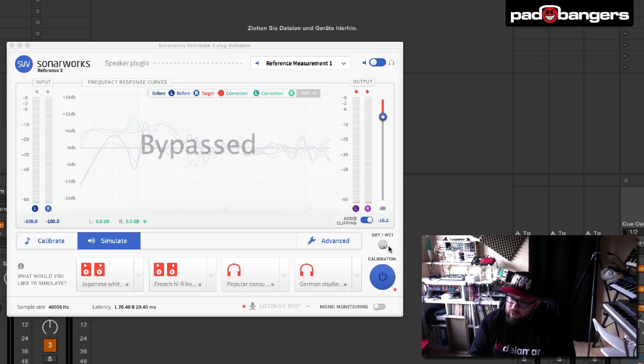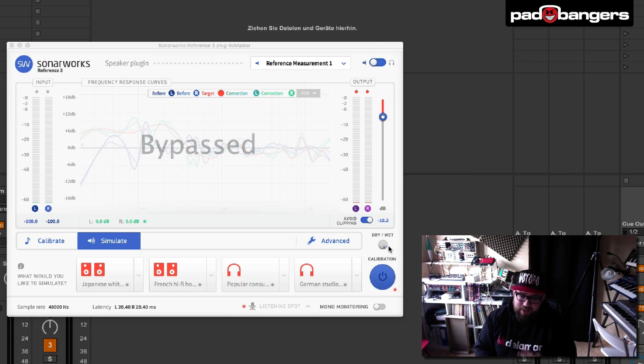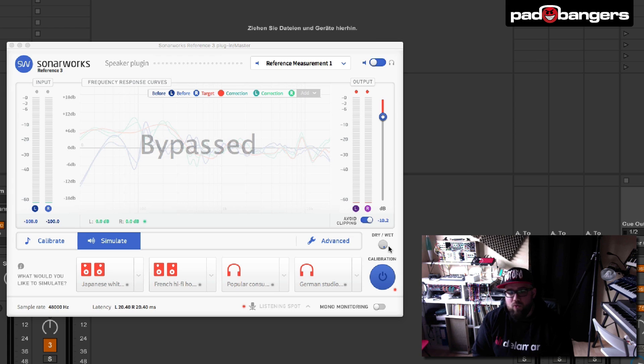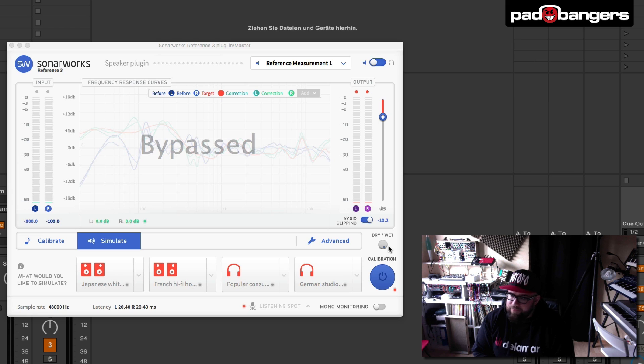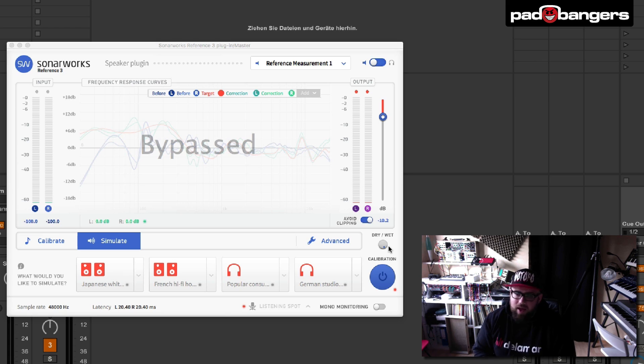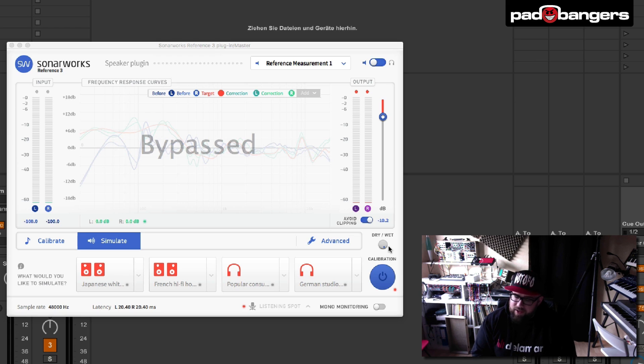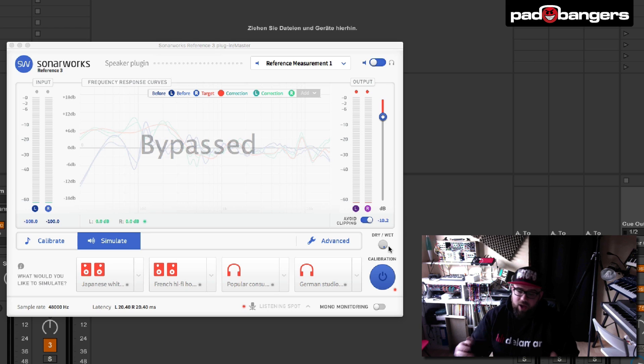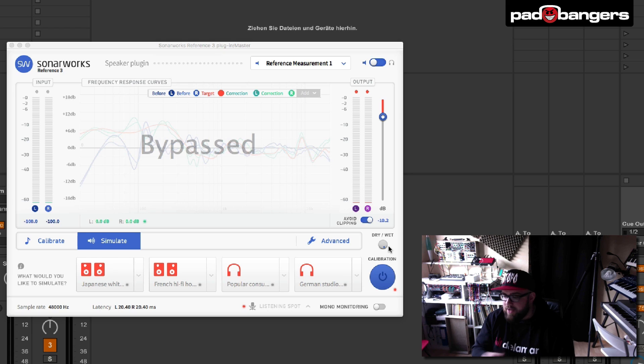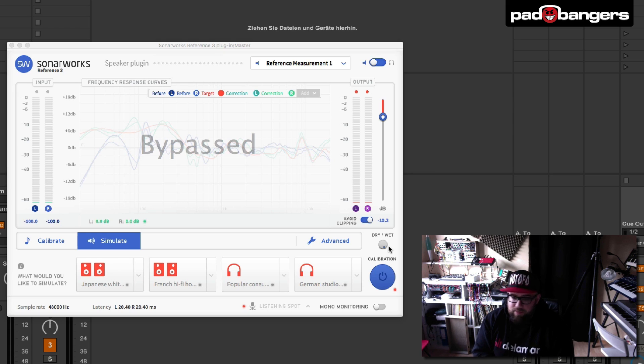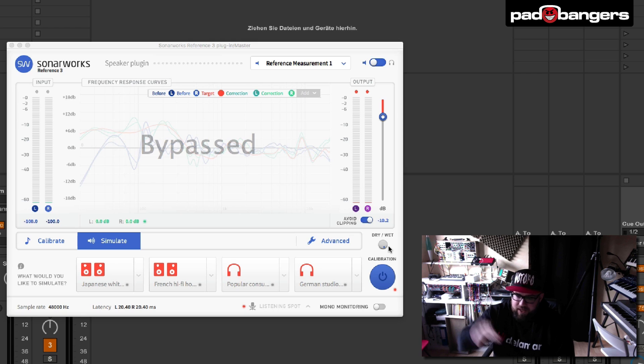So that's it for this time. Sonoworks Reference 3, I can highly recommend it. It's not cheap but in my opinion it's definitely worth it. It will improve the way you listen to your mixes and it will improve your mixing. When you read on the internet in some forums I'm not the only one who really likes it. There are a lot of people already using it so definitely check it out. Let me know what you think of it. Did you buy it? How do you like it? Shoot me some comments. Come over to facebook.com/padbangers. Let's have a chat there and I hope to see you guys next time. That's it, Mikey, padbangers.com, peace out.